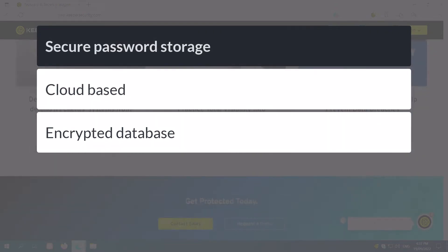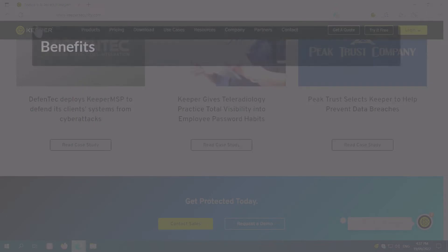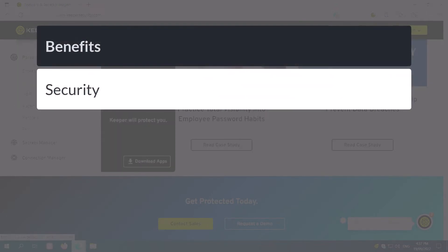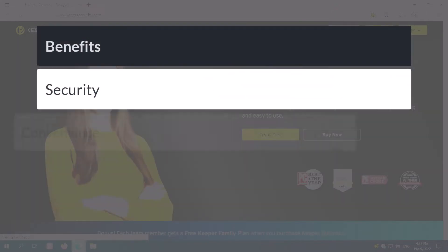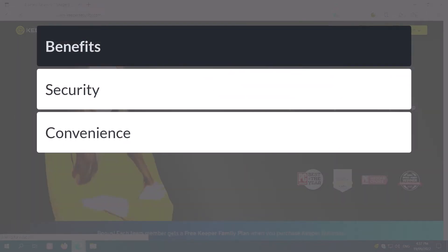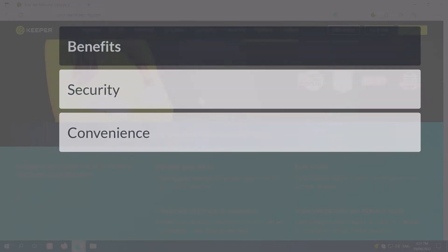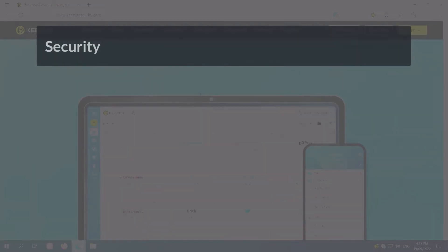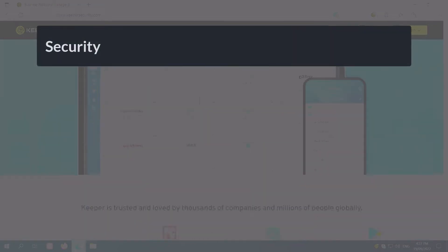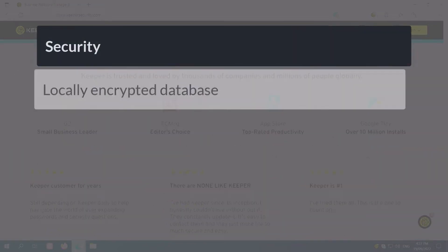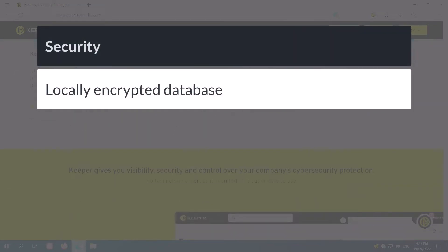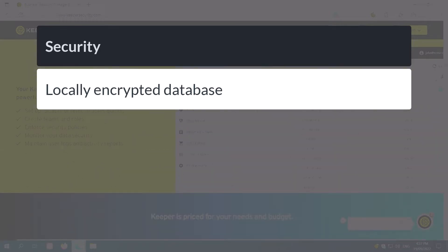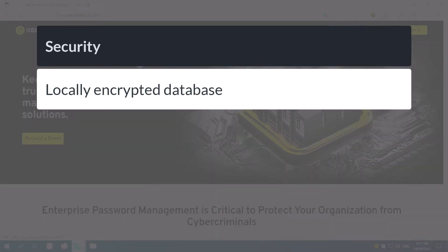Using password management software like Keeper increases both your security and your convenience. On the security side, Keeper stores your credentials in an encrypted database that even Keeper themselves cannot read. This is much more secure than storing your passwords in Excel or Word or Post-it notes on your desk.